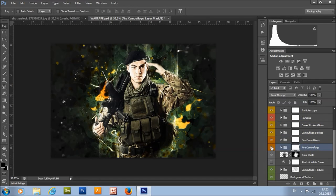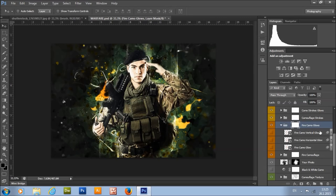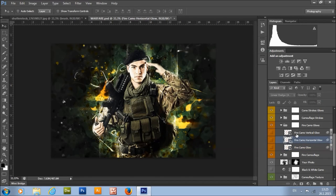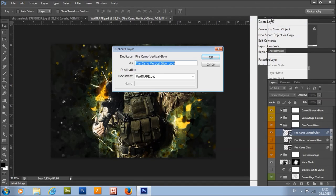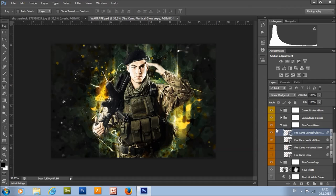Here we have the fire camouflage and fire camo glows — the glow of the fire camouflage. You can choose from fire camo glow, fire camo horizontal glow, and fire camo vertical glow. I'll choose the vertical glow. If you want to increase the glow even more, just duplicate this layer by right-clicking and choosing Duplicate Layer.